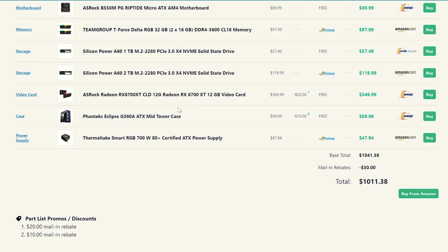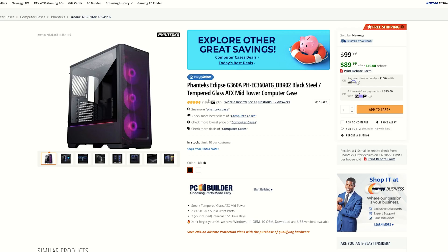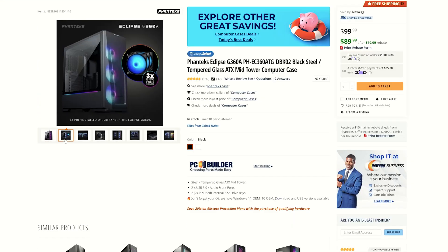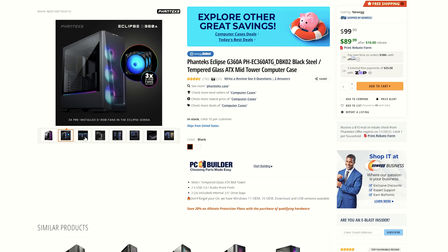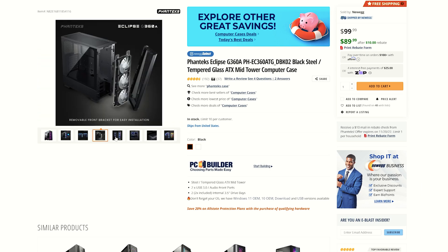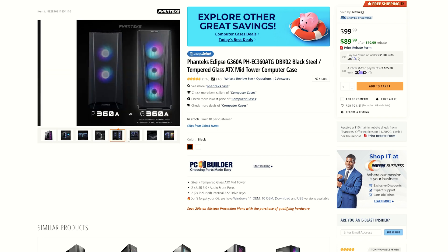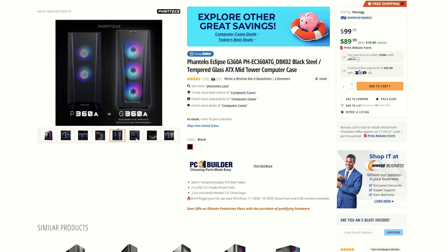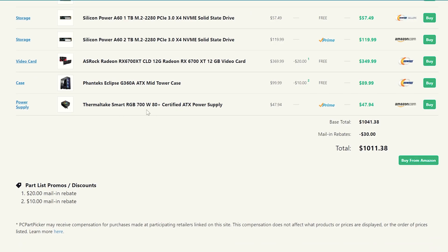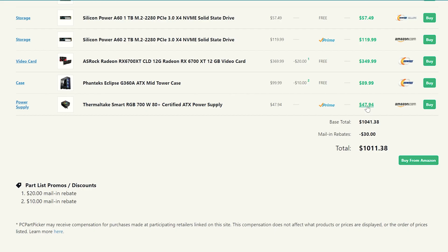And then I also changed the case on this one. We are able to grab the Phanteks Eclipse G360A, which is a great case already comes with a bunch of RGB fans and everything like that and a tempered glass side panel. So it'll make your build look a little bit better aesthetically as well, because for a thousand dollar build, it might as well look a little bit better. And then for the power supply, I stepped it up to a 700 watt 80 plus certified power supply from Thermaltake because it's really cheap. You get 700 watts for $47.